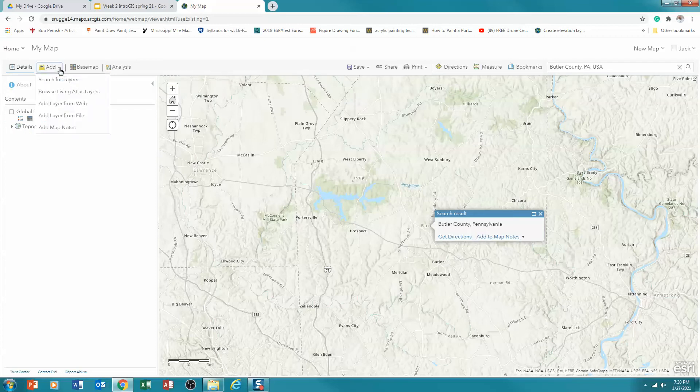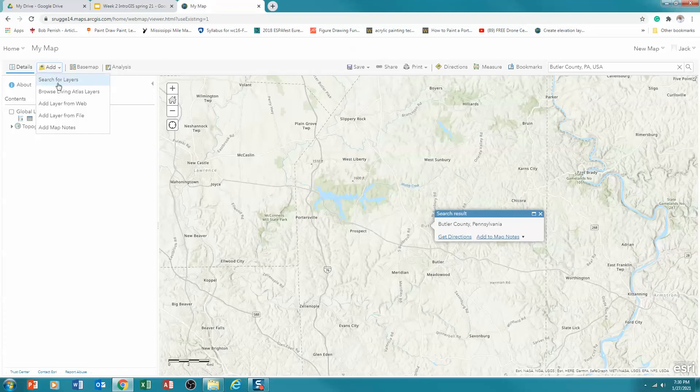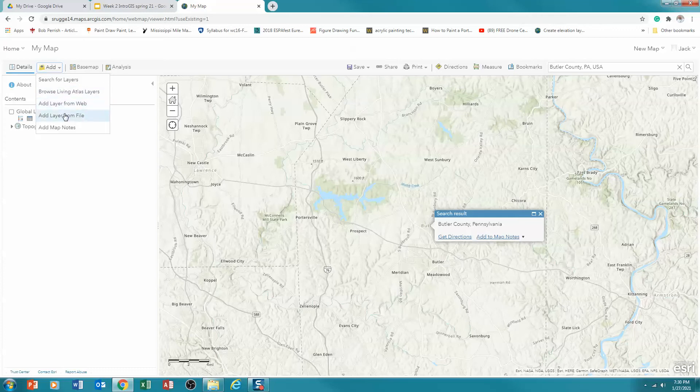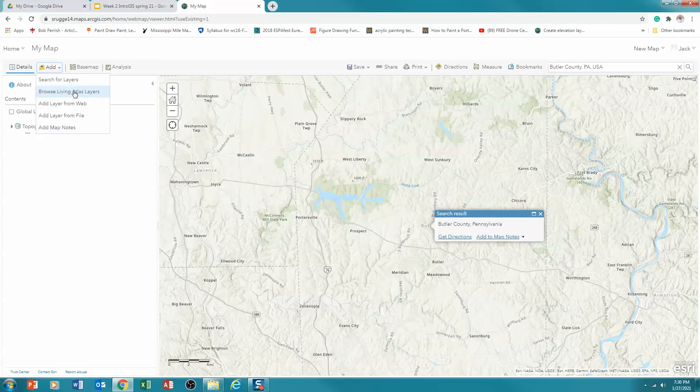And you'll notice that there are different ways, different areas that I can add data from. I can search for layers. I can browse the Living Atlas, which is Living Atlas is Esri's curated data sets. I can go to any external web map service. Or I can upload data from my computer. I can also add map notes. And that's really a way of creating new geometries. So we're going to start with the curated data from the Living Atlas layer. So I'm going to click on that.